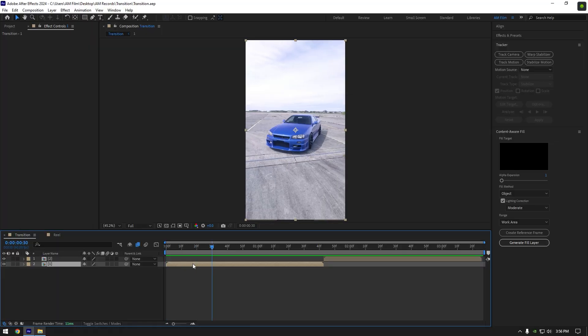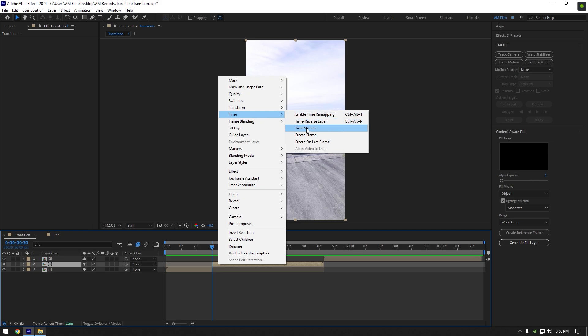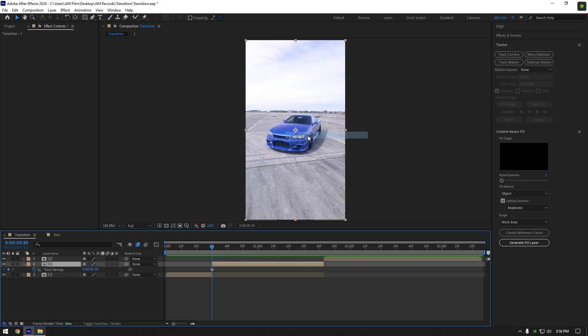Let's scroll 30 frames forward and split your layer. Now right click on a second part, go to time and select freeze frame.